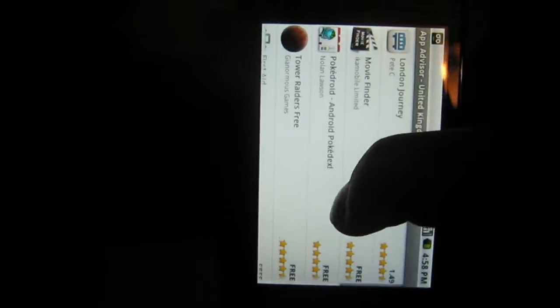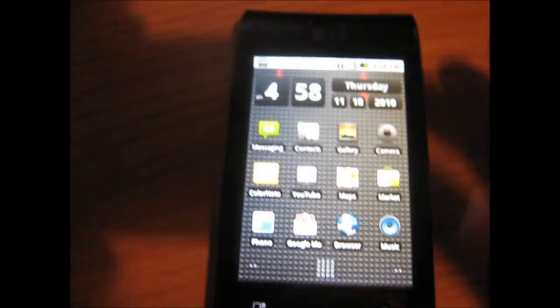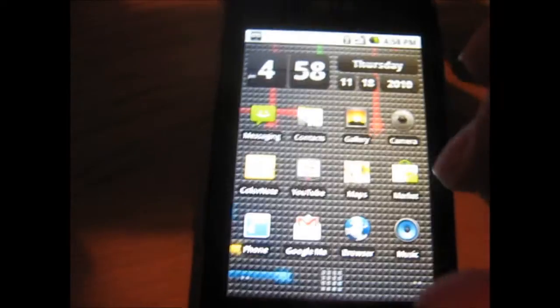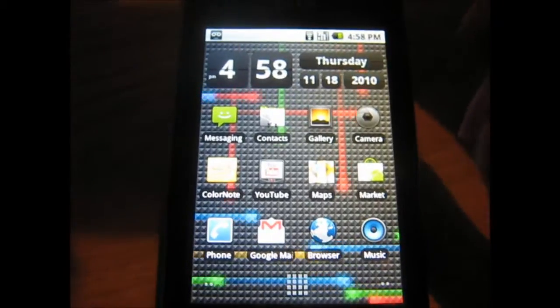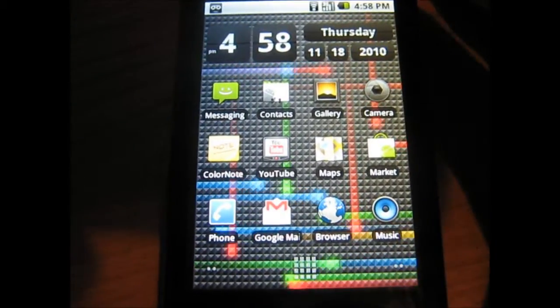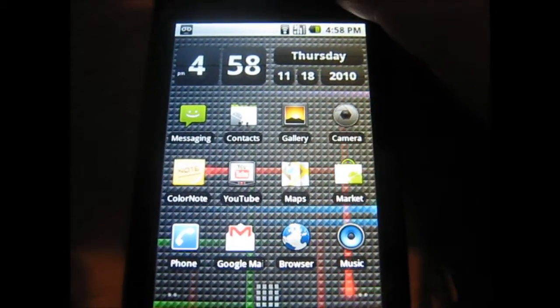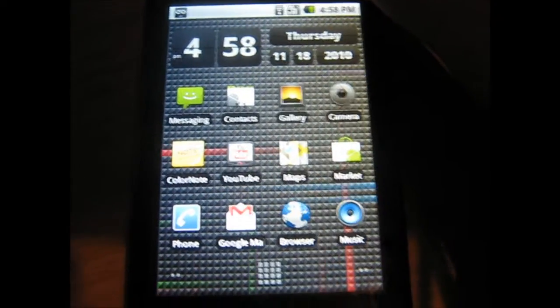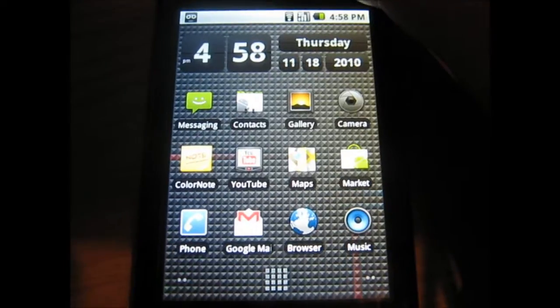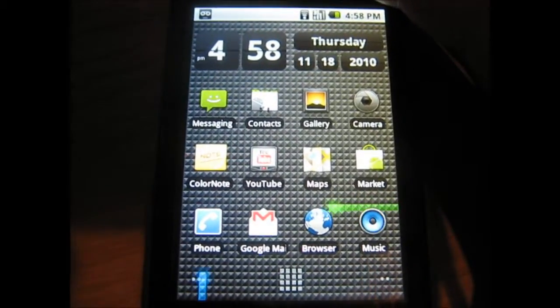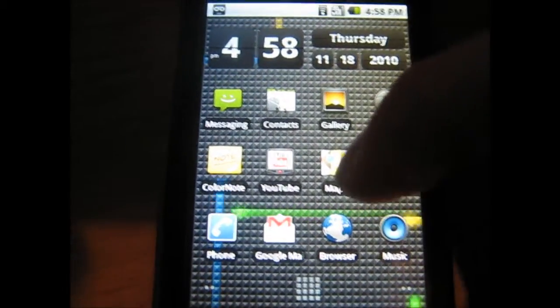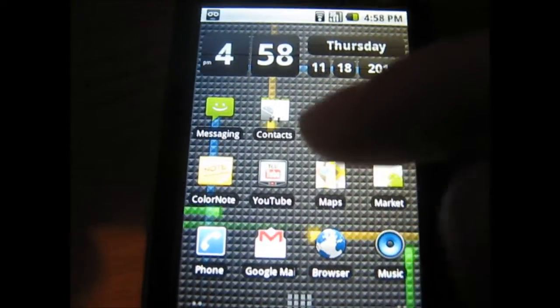There are some really good games and applications on there. One other thing is it now supports Bluetooth 2.1. It also allows you to use multiple Google accounts, which is a great feature.